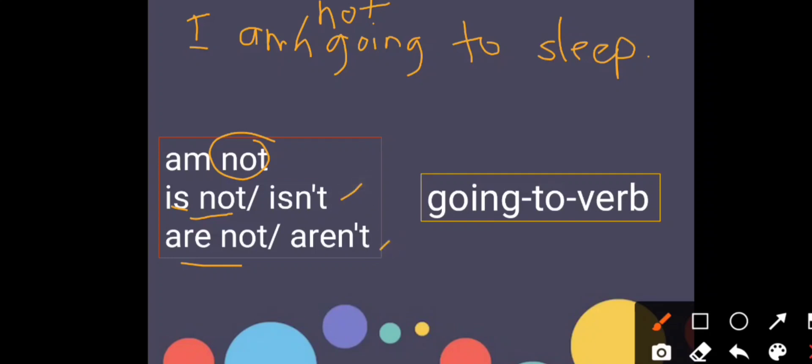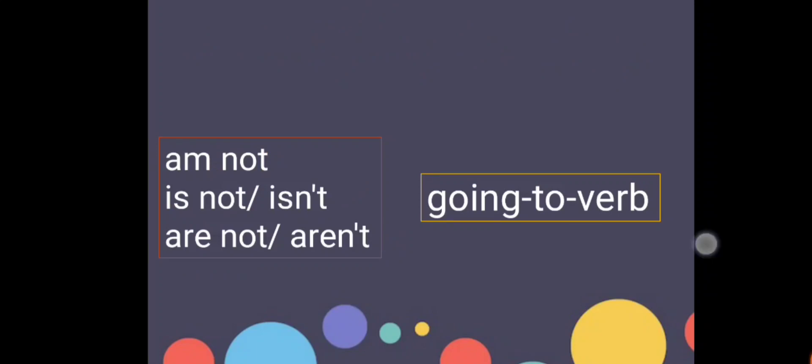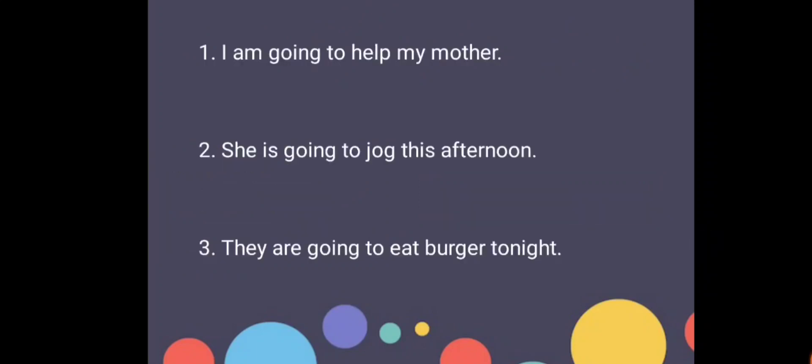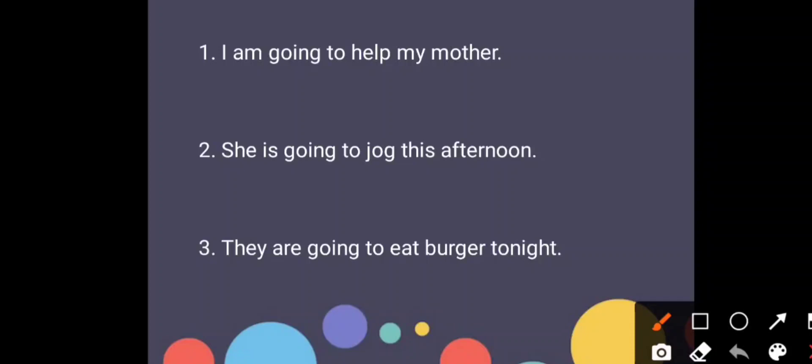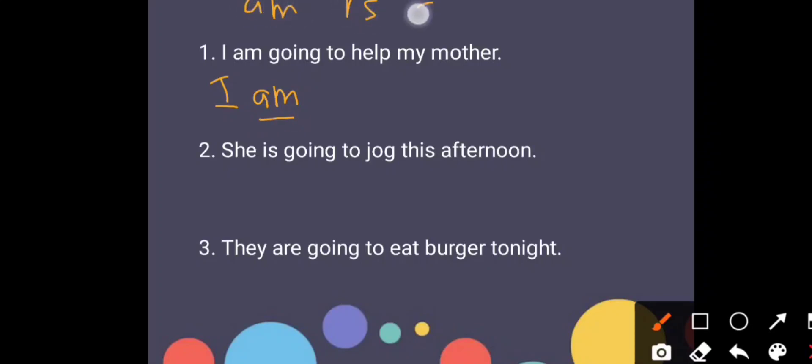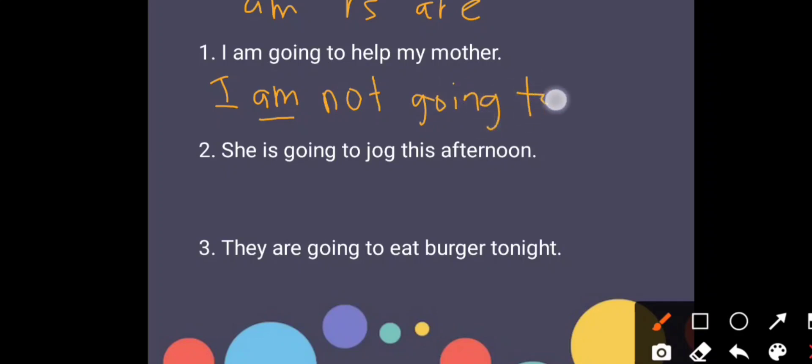So let us do some examples. Look at number one. We read the sentence together: I am going to help my mother. Now we want to change this one to negative form. So how do we do it? We just add on not after the be verb. Macam ni, I am, am kan, am is a be verb. So I am not going to help my mother. Very easy, can.